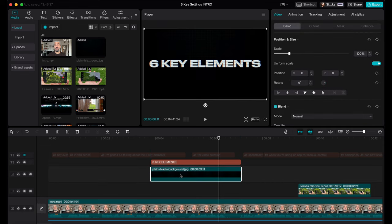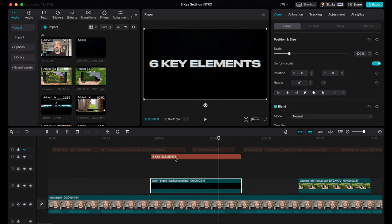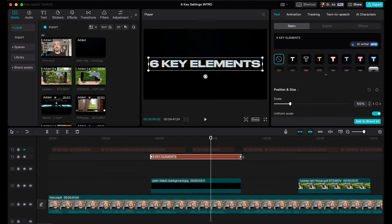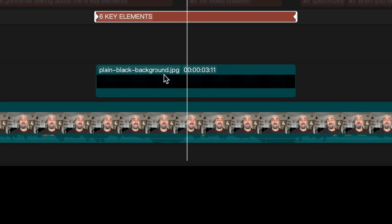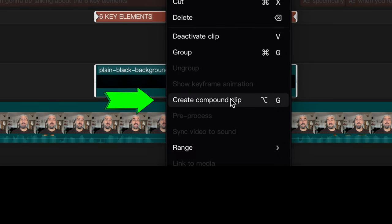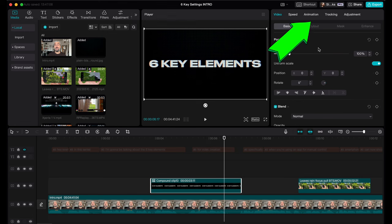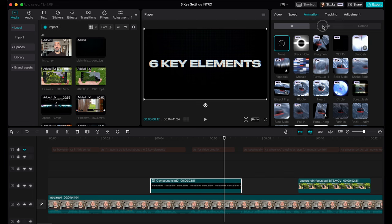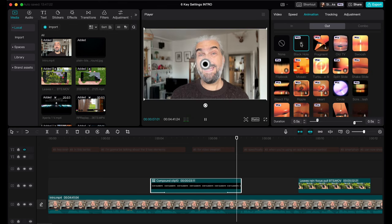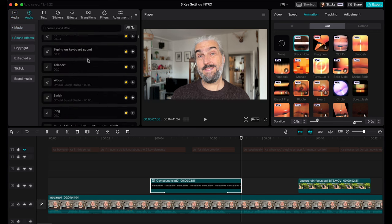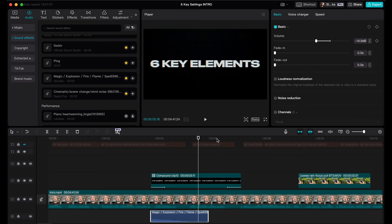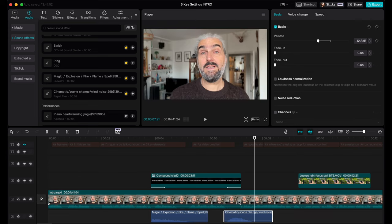Drag the black image into your media window and add it to your timeline as an overlay — it sits above the video as if you dropped a black video clip there. Place the text above the black background and make them the same length. Here's a cool trick: select both the background and the text, right-click and choose Create Compound Clip. The background and text now become one clip and we can add animation to it as if it's a video clip. Go to the Animation tab — I chose the Black Hole effect for both in and out animation. I also added audio effects: Magic Explosion for the in and Cinematic Scene Change for the out.